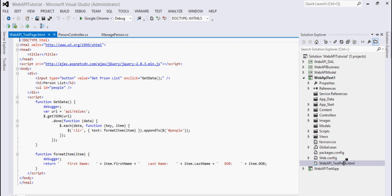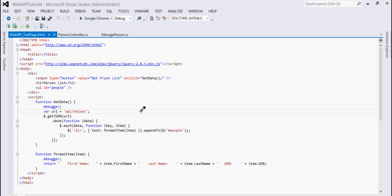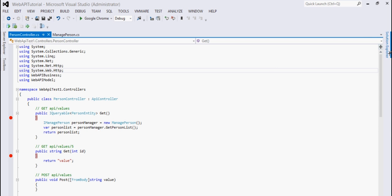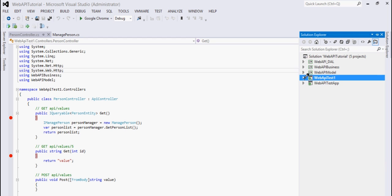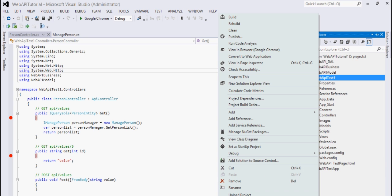In this HTML page I have jQuery JavaScript written here which is actually hitting the Web API and showing the results — this is my UI. Now I will show you how we can run this application, so first of all let me set this as a startup project.